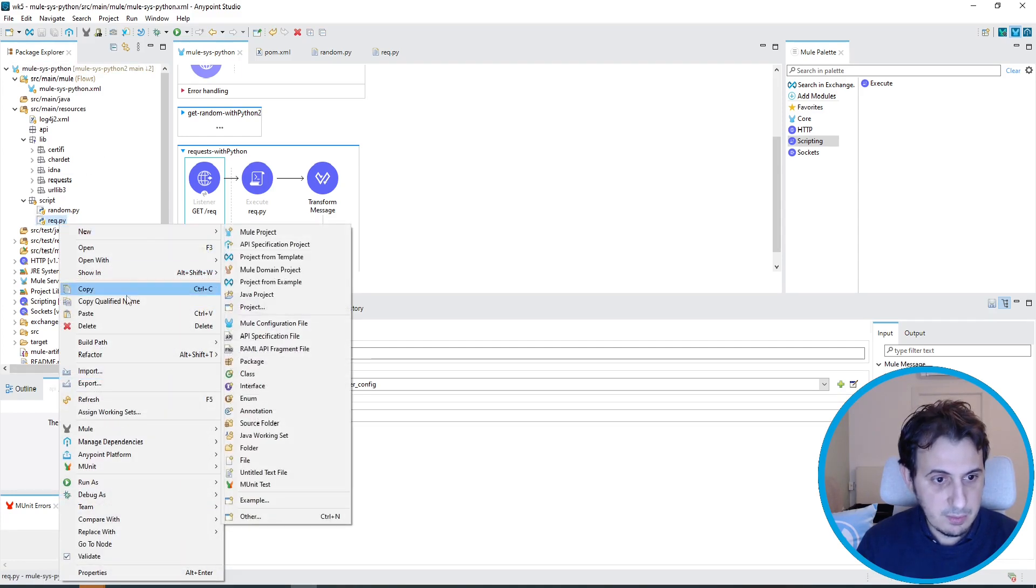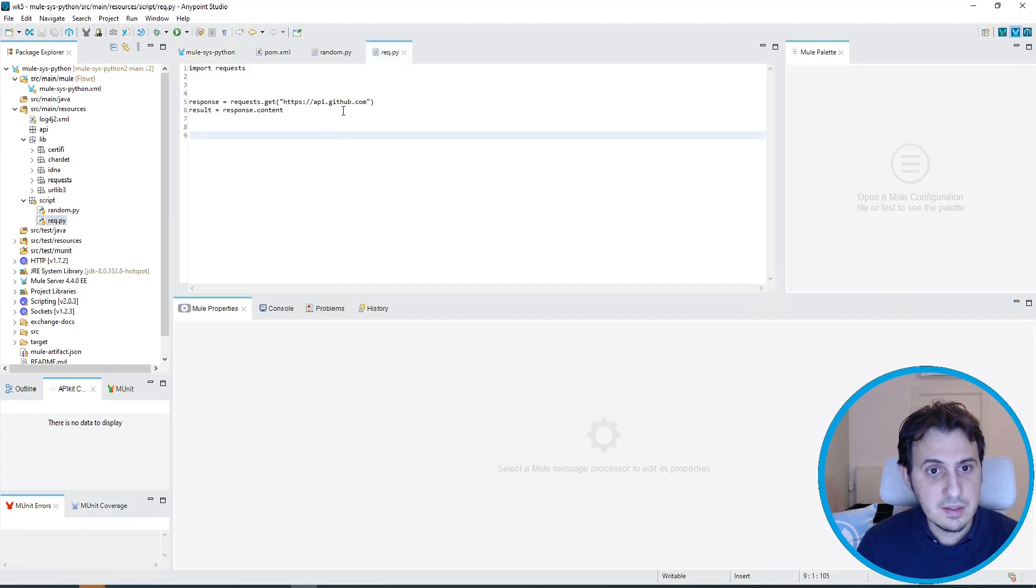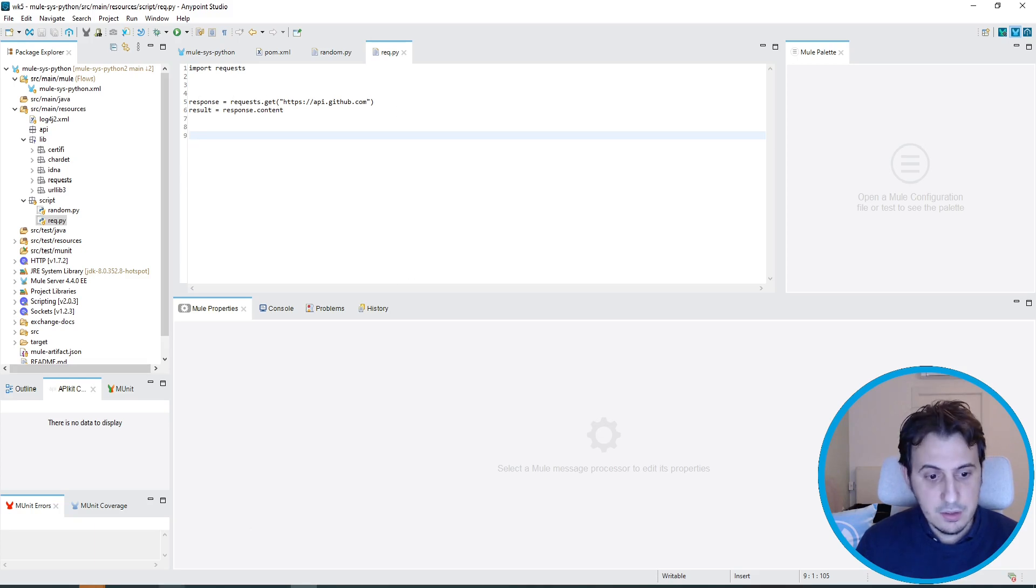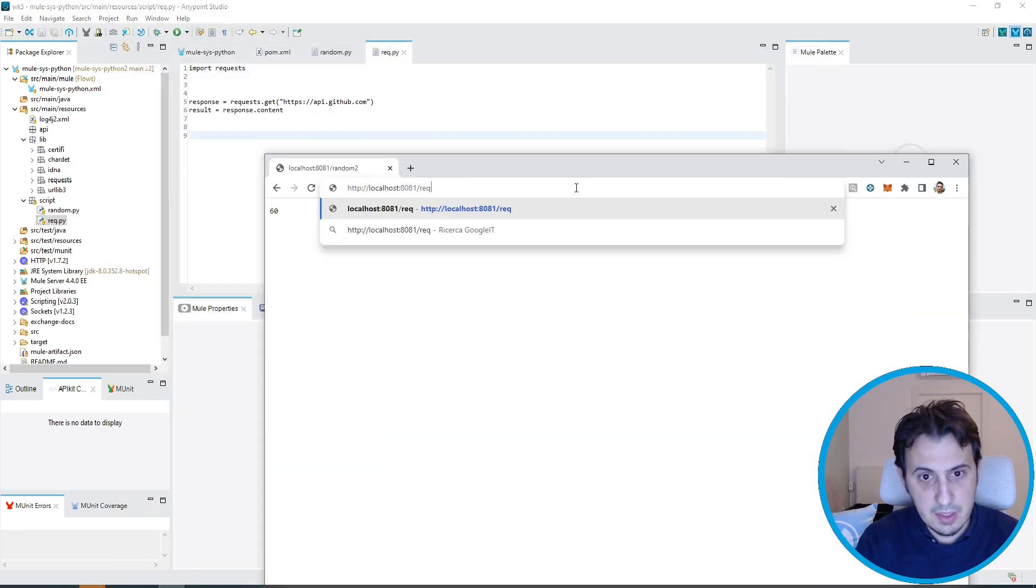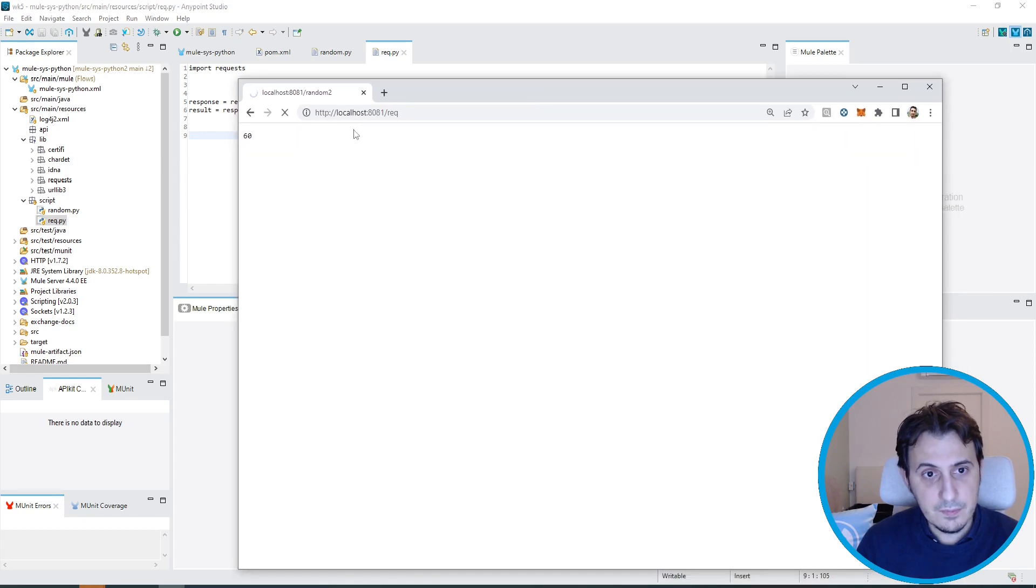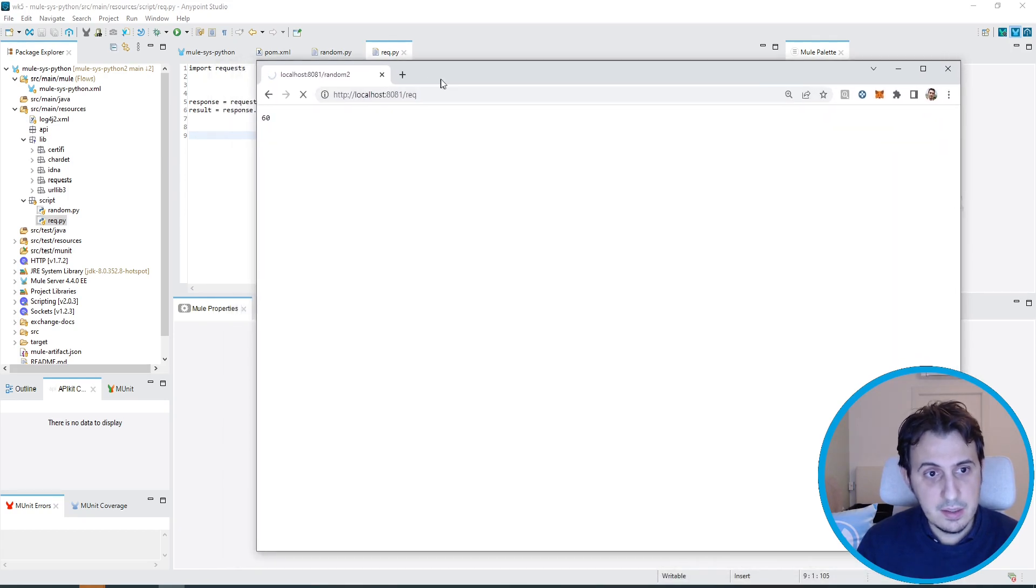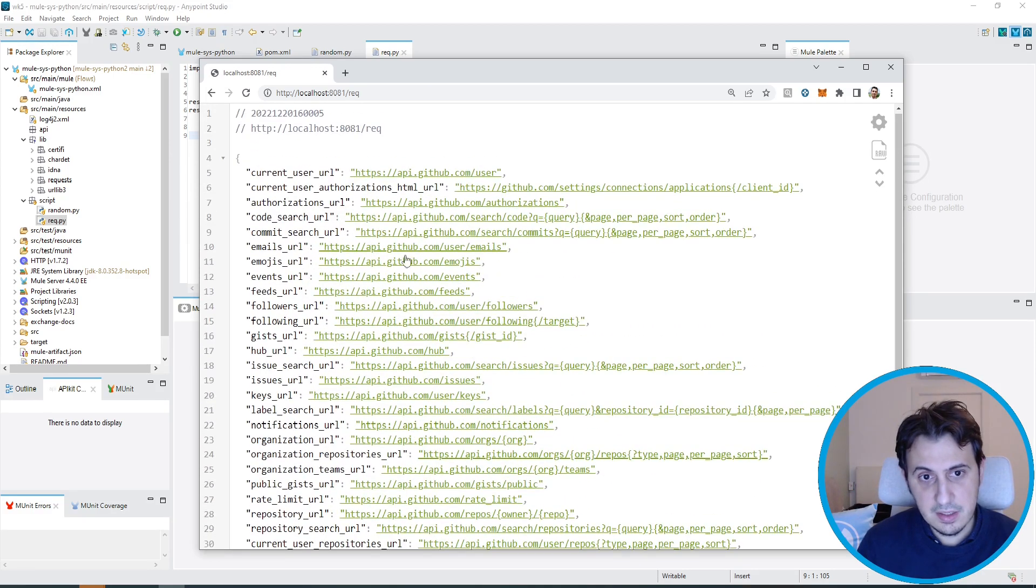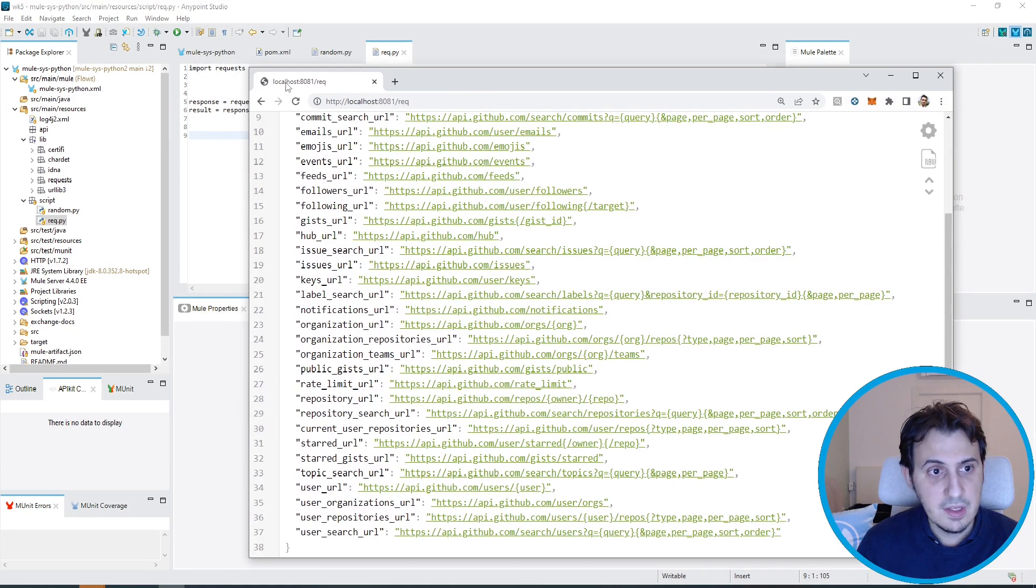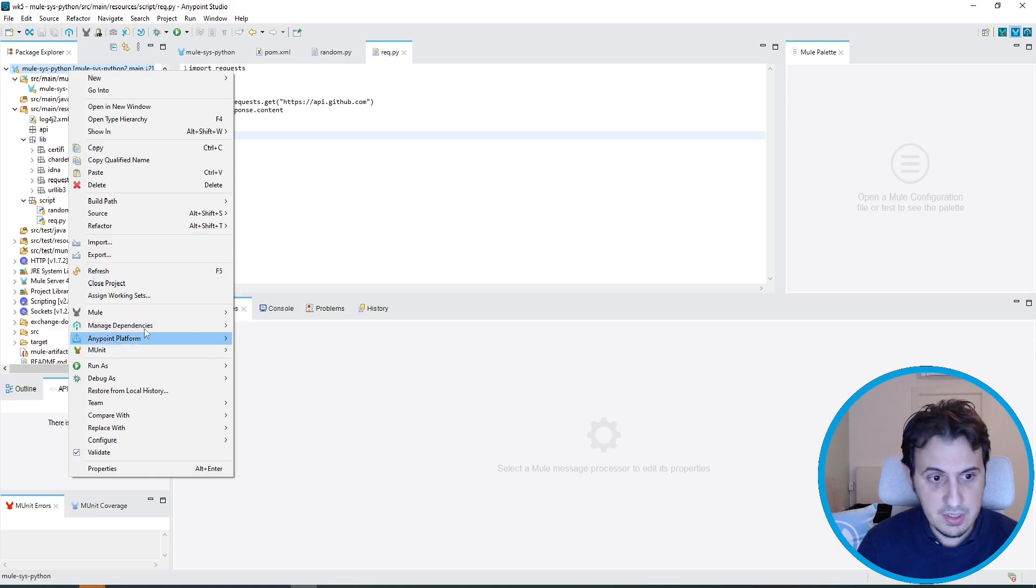The URI is /req. What this Python script does is simply invoke this API GitHub URL. So if I go here, I simply invoke the req, and you can see the response, which is the JSON of that invocation.